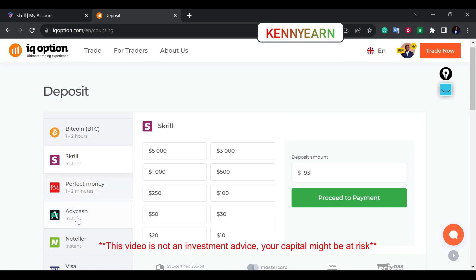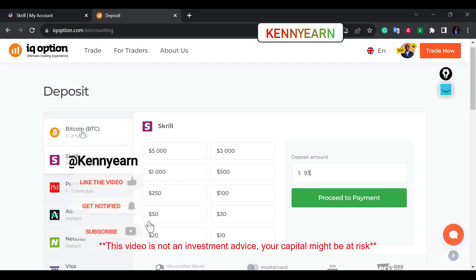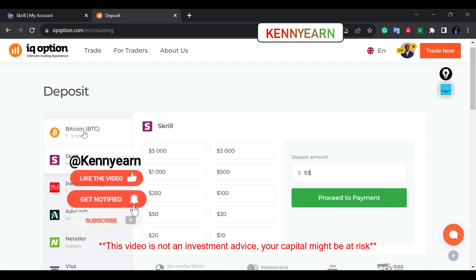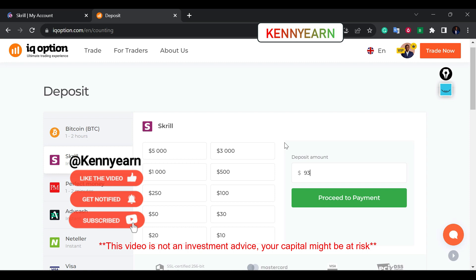So just use Skrill. If Skrill is not available in your region, maybe you could try Perfect Money or AdvCash — those are also instant. You could still use Bitcoin. I've used Bitcoin to deposit before, and then you can still withdraw with another method because IQ Option doesn't have Bitcoin as a withdrawal method.